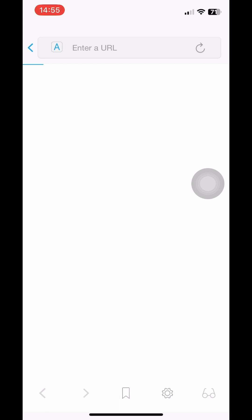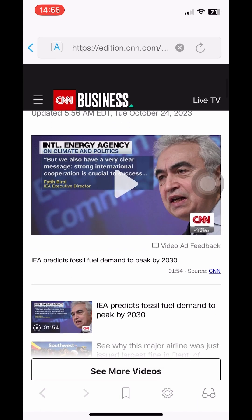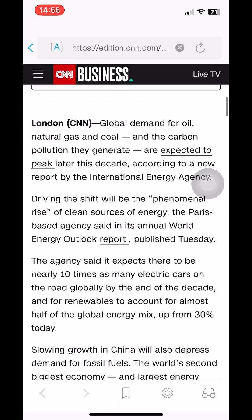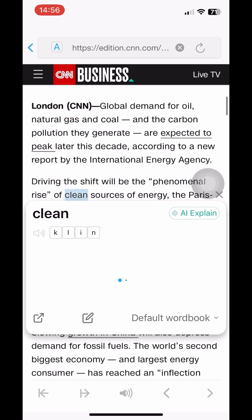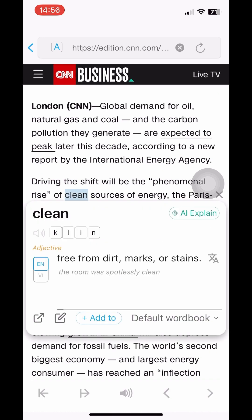Then click on the article and you can look up words, phrases, or even long paragraphs. With a single word, you just need to tap the word to quickly look up the Vietnamese and English meanings, translations, and view detailed information of the vocabulary by clicking the arrow icon in the lower left corner.